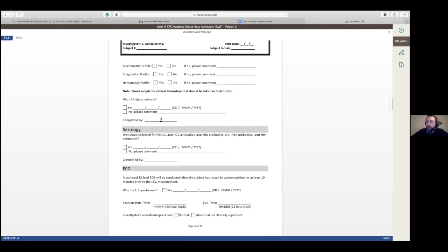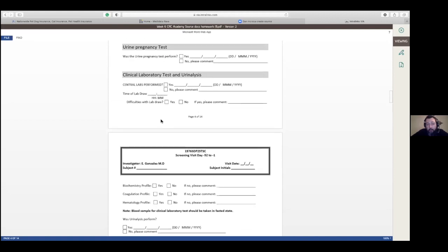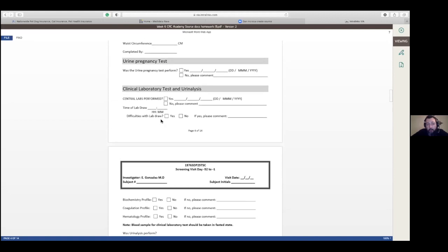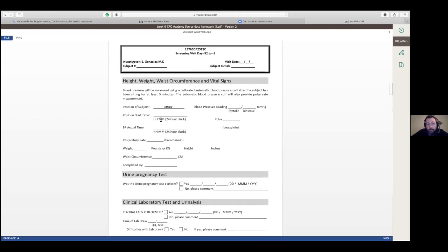And also, after the assessments, you should put this when it says completed by. So whoever that complete that has the name and the initials and date or signature and date, whatever it is, it's specific for your site. That's the attributable and the contemporaneous from Alcoa. All of this has to take Alcoa-C into consideration as well. And the order, right? The order that things need to be done is important, too. Because the way you created this is in order.